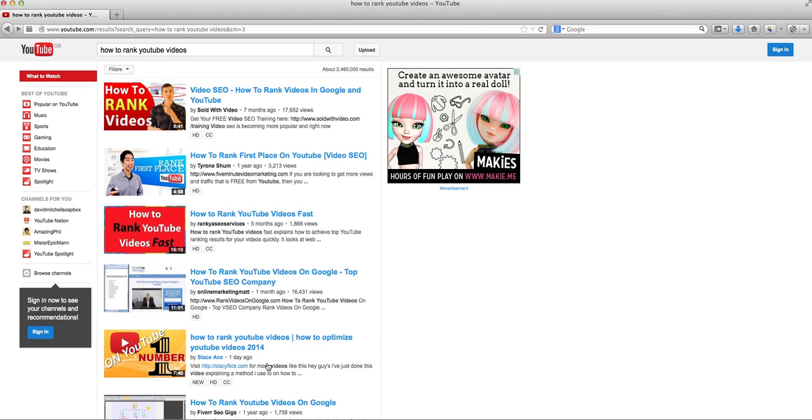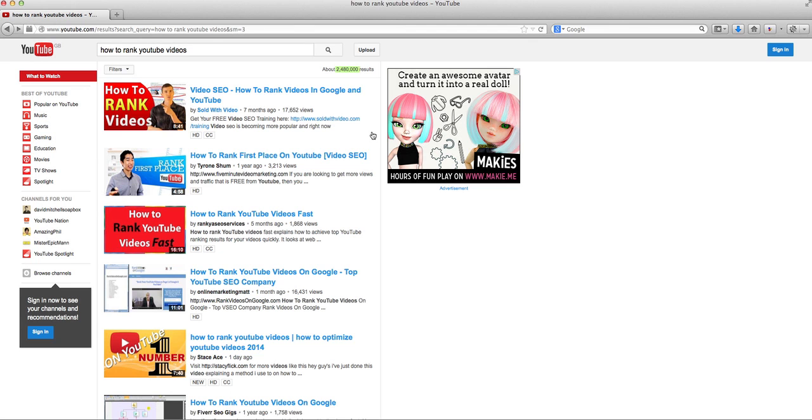So in one day, I managed to get onto the first page of YouTube for the term how to rank YouTube videos, with, you know, competing against nearly two and a half million pages, or videos, should I say.